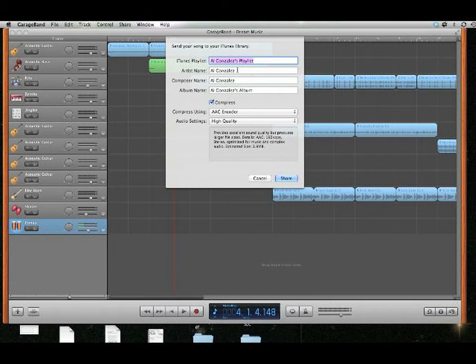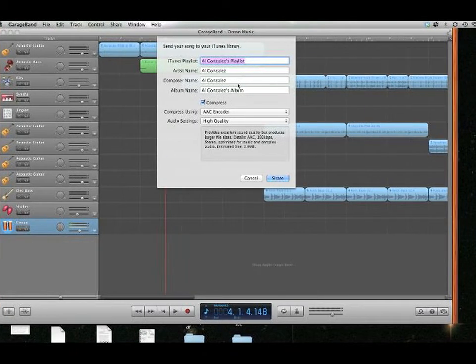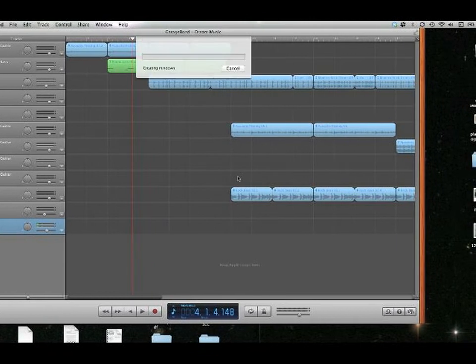Go to file, save as, and save it as a name because you don't want it to be called song one, song two, song three. That doesn't work. You have to save it as a name, and then you're going to go to share.